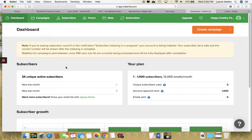In this tutorial, I'm going to walk you through how to manually add a subscriber to your membership welcome sequence.